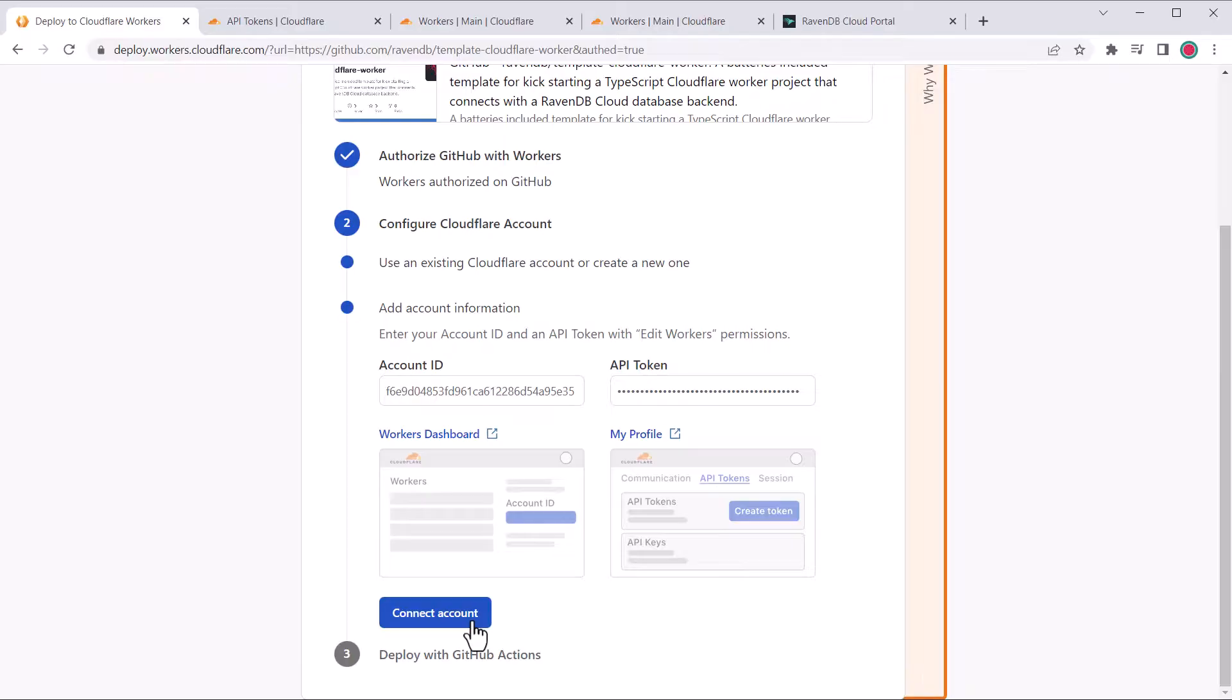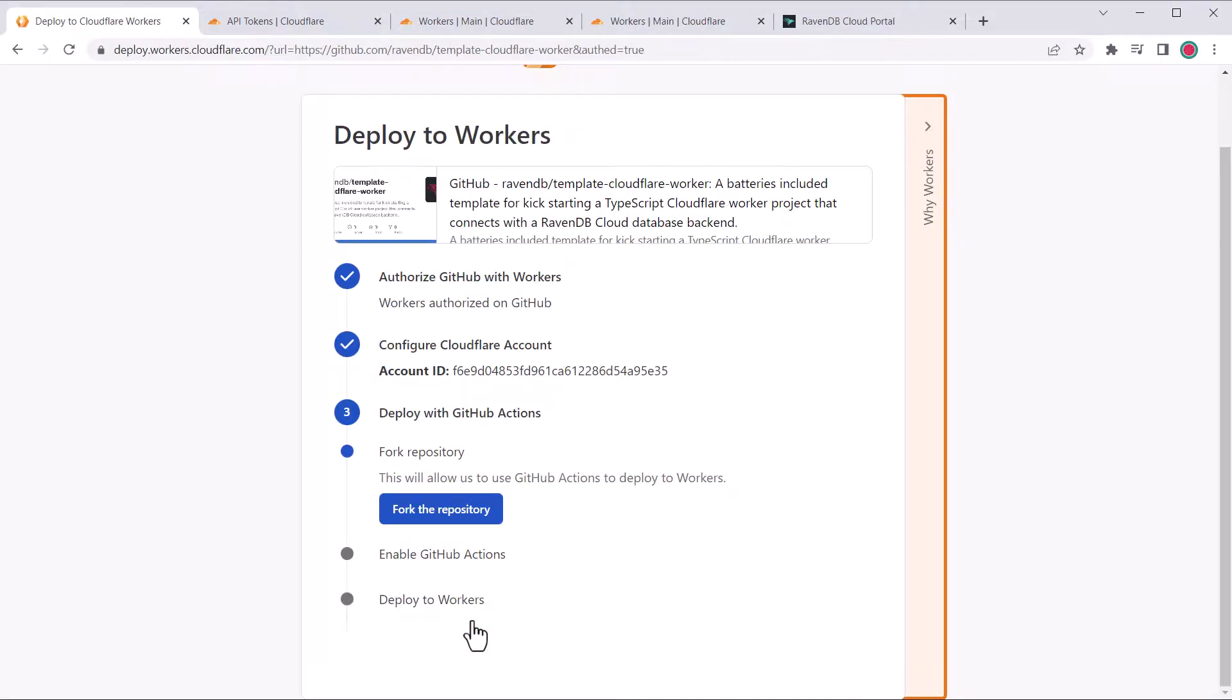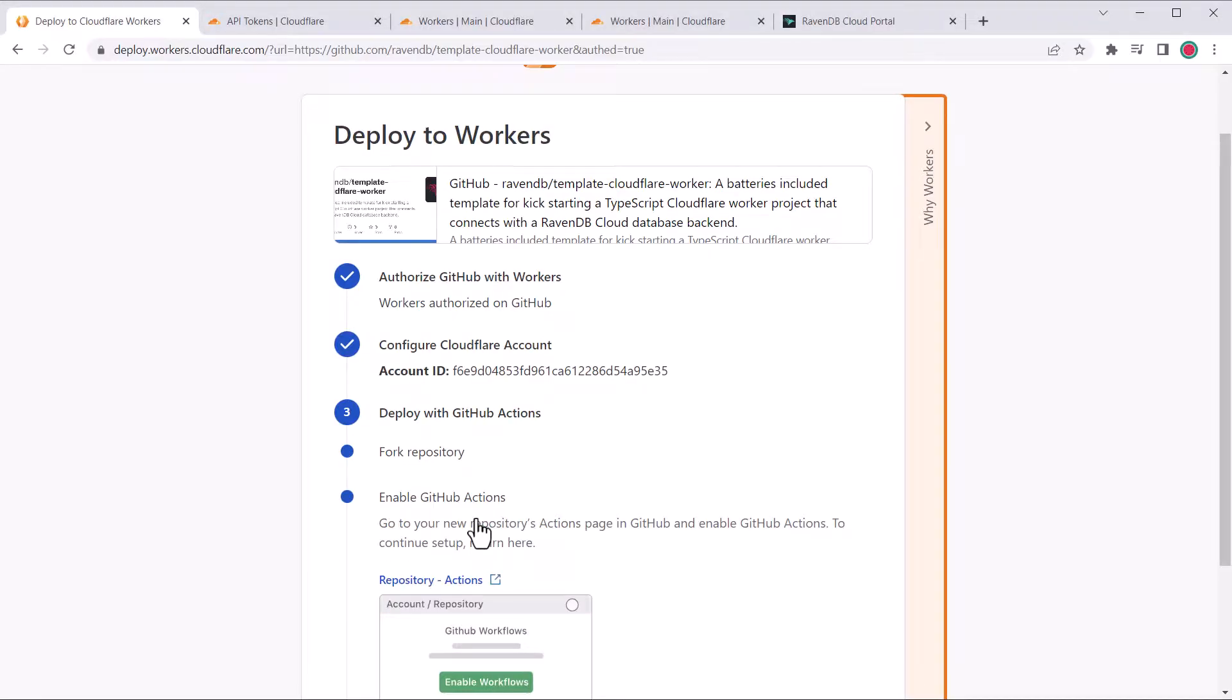Now we'll go back to the other screen and paste it into the API token field. Next click connect account. It'll prompt you to fork the repository into your personal GitHub account, not an organization, but you can move the repo after it gets made.